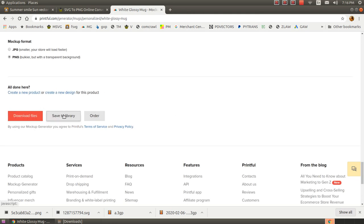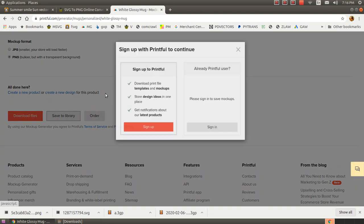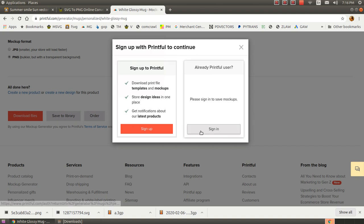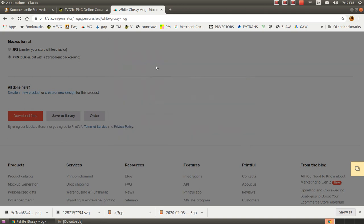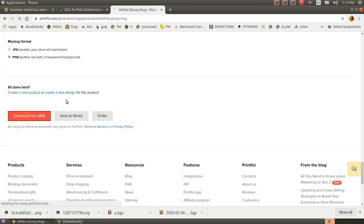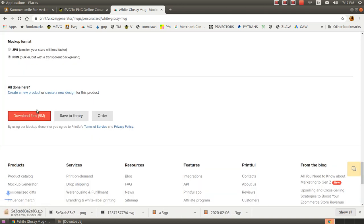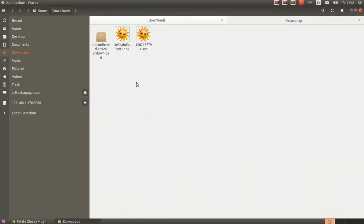And that takes a few seconds. And there it is. If I were logged in, I could save these to my library up at Printful.com. I'm just going to download them for now.